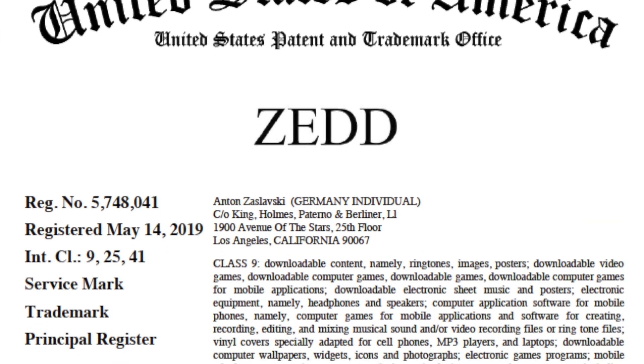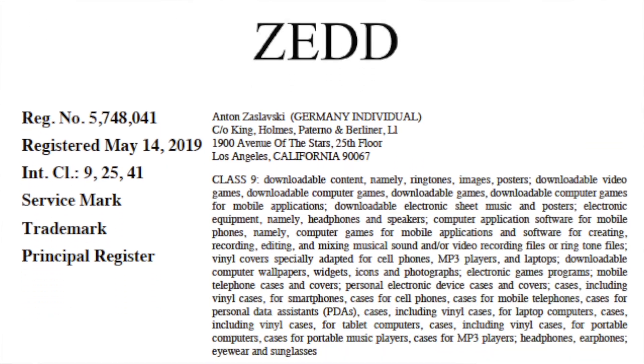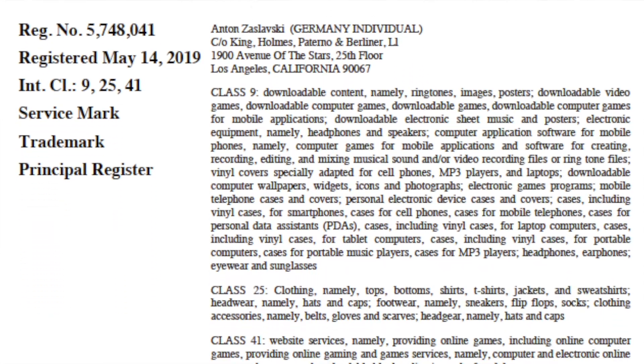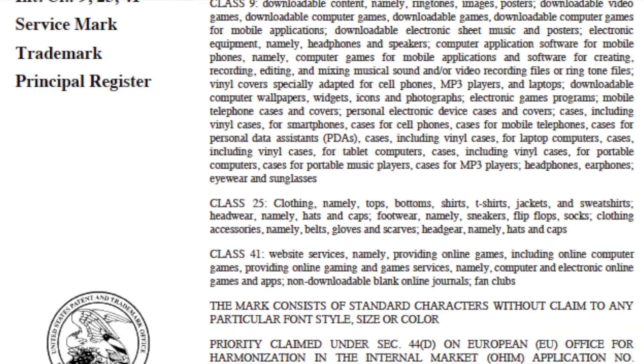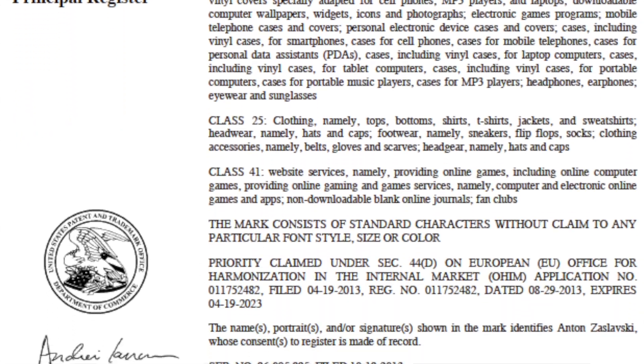This can include author names, pseudonyms, DJ names, musicians, etc. For example, 'DJ Zed' identifies Anton Zalewski, whose consent to register is made of record.